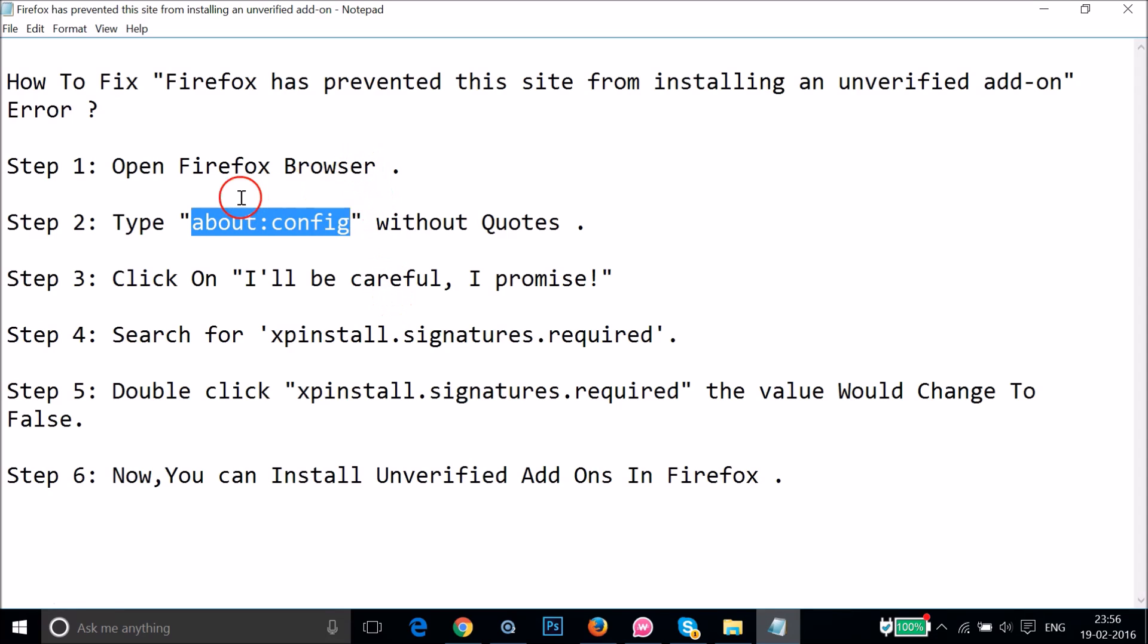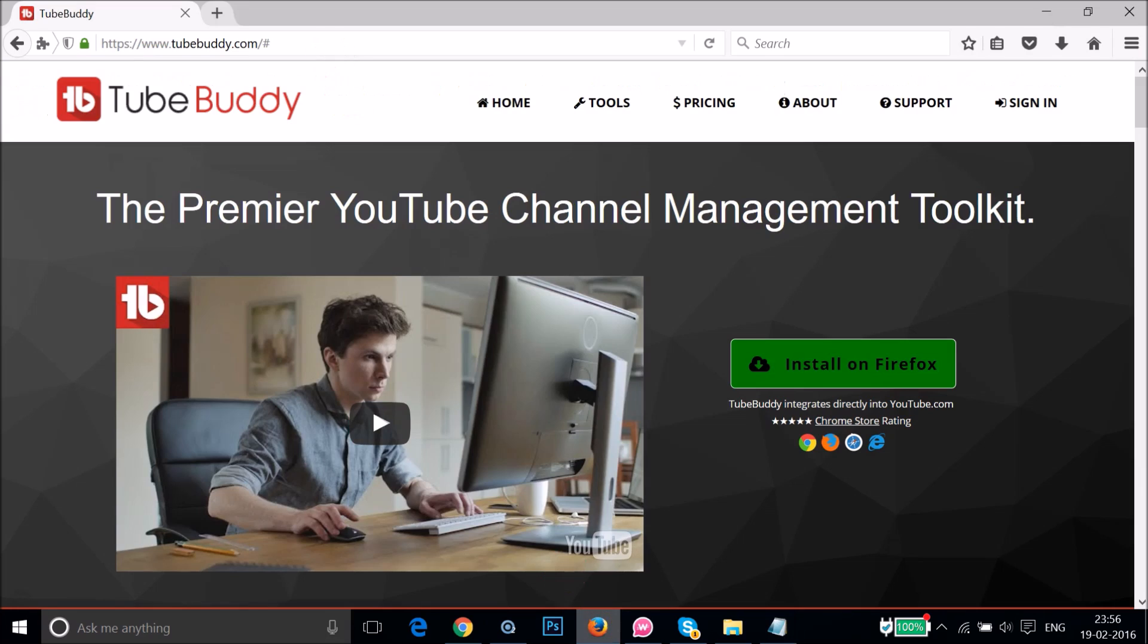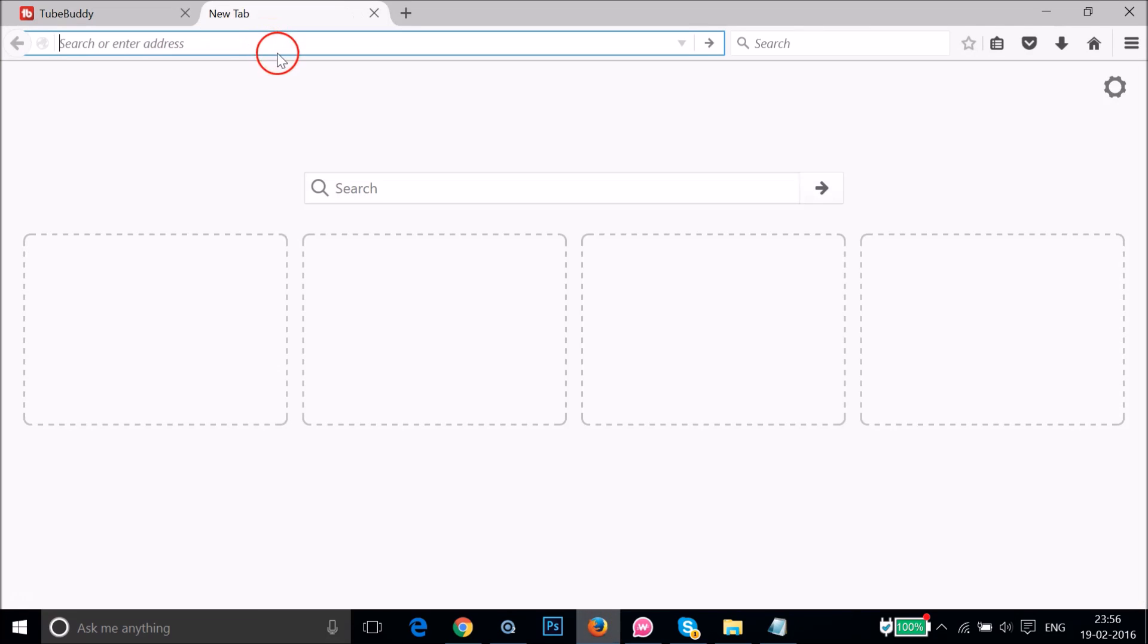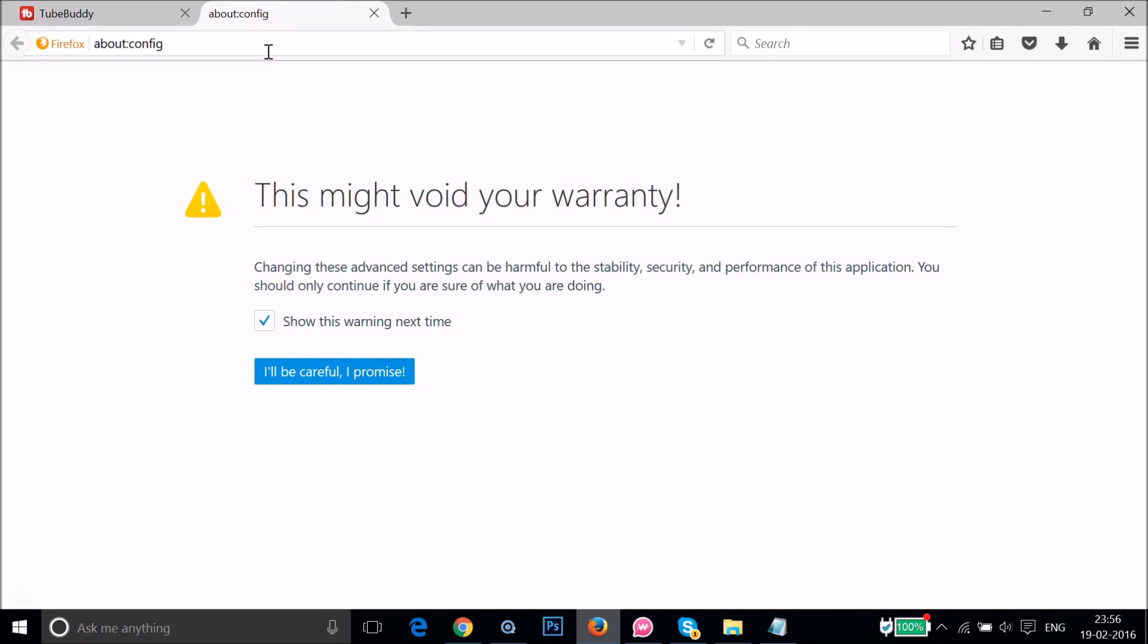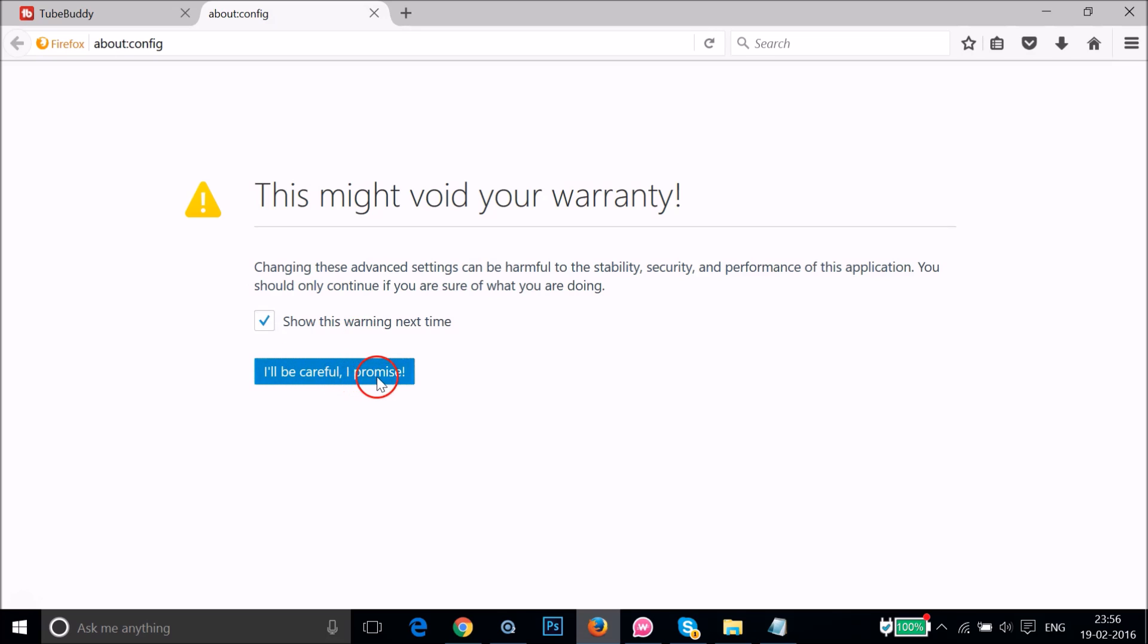Guys, I will put these instructions in video description, you can check it out. If I open a new tab and paste it over here and hit enter on the keyboard, as you can see this might void your warranty. So no problem, just click on this I'll be careful, I promise.